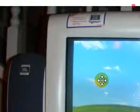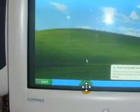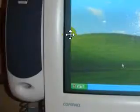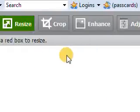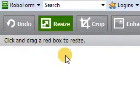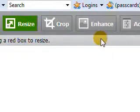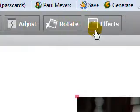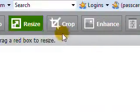Once it loads the photo, here it is here. You can do a bunch of different things with that photo. You can crop it, resize it, enhance it, adjust it, rotate it.